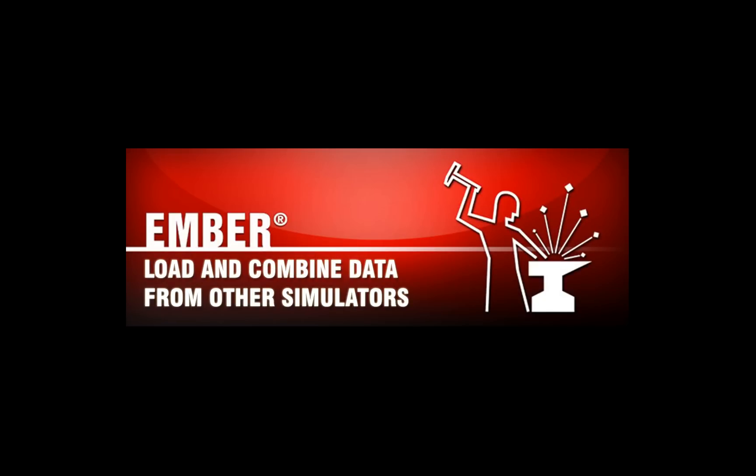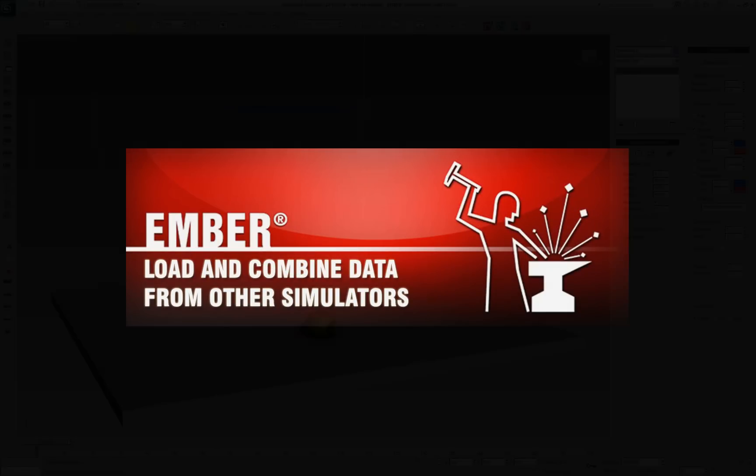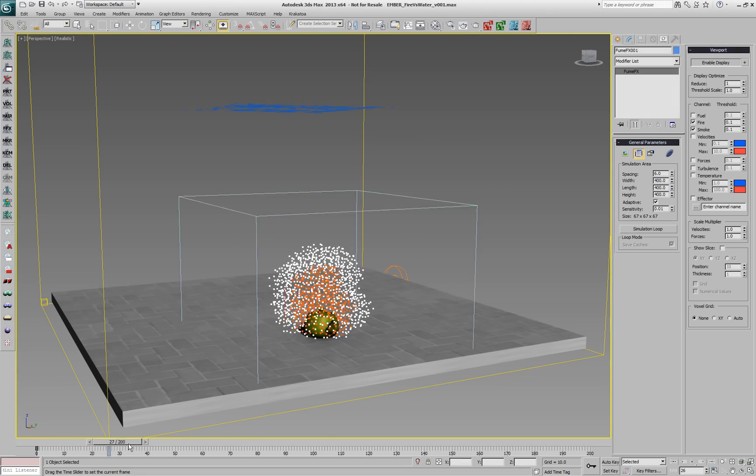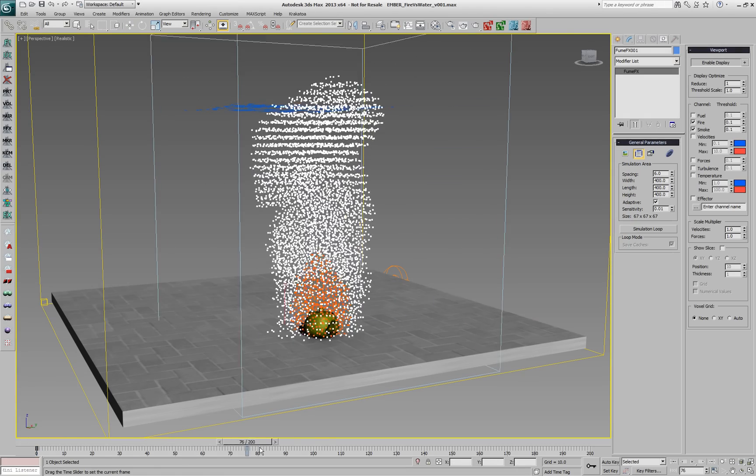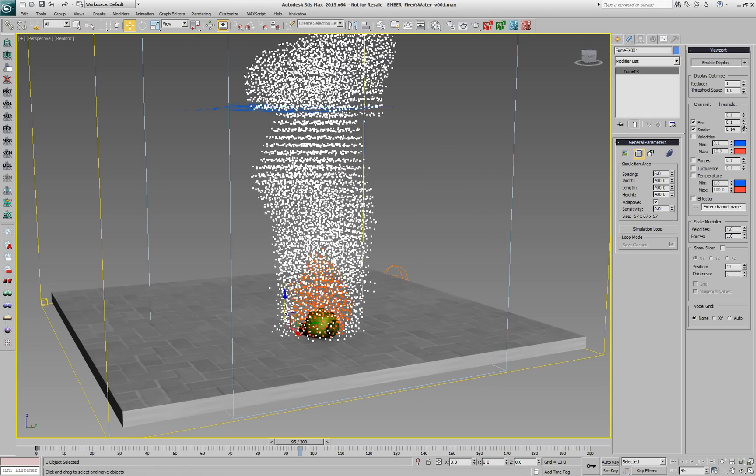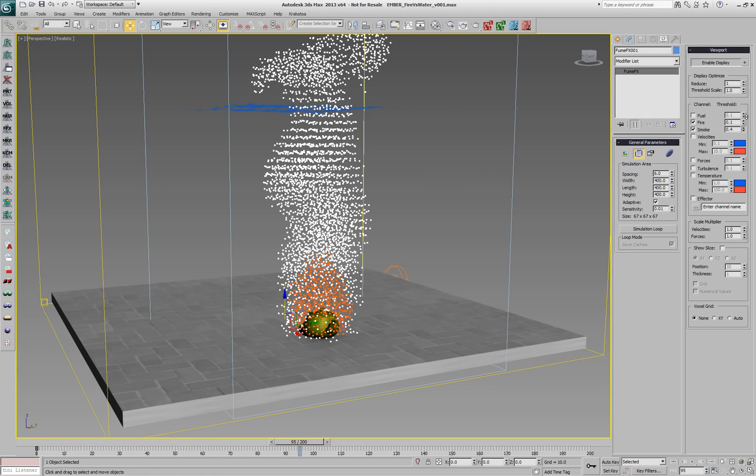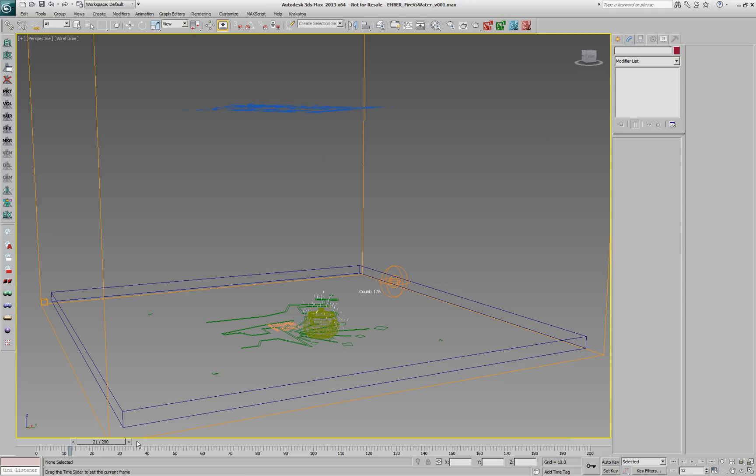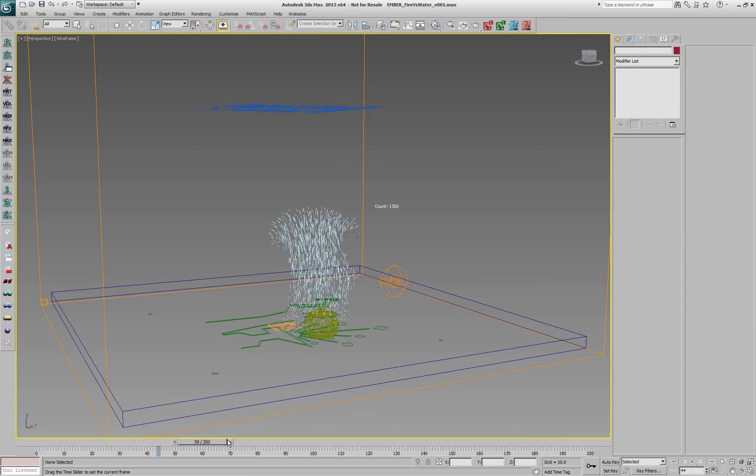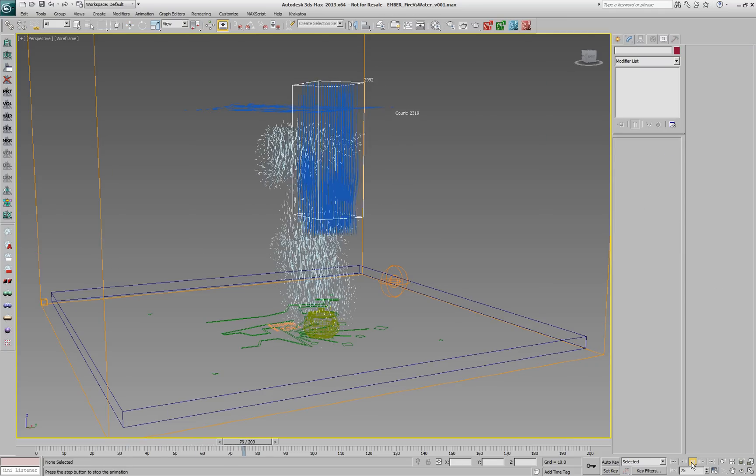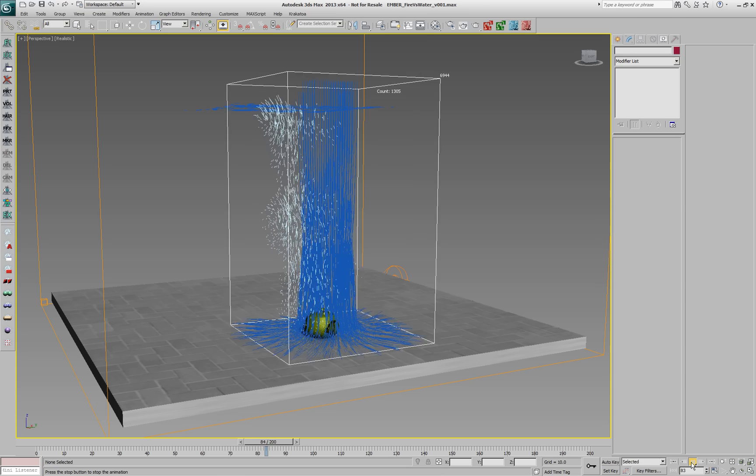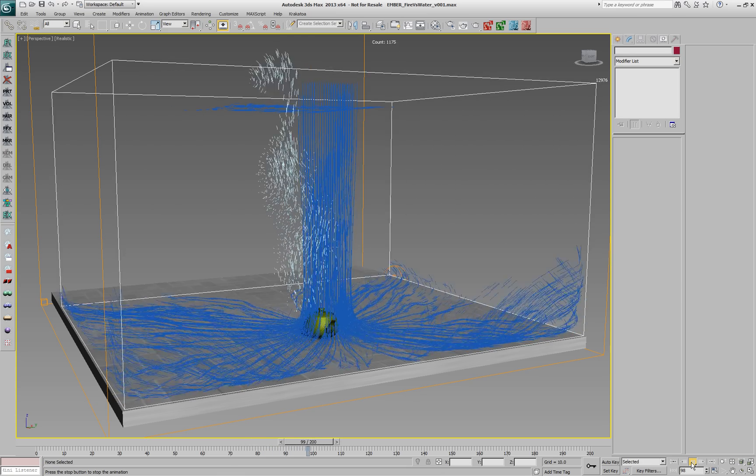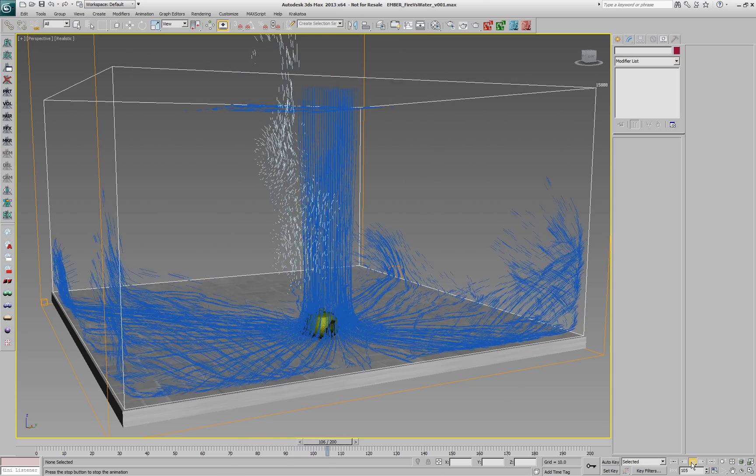EMBA provides the ability to mix, blend and post-process simulation data from various third-party sources, including FumeFX, PhoenixFD, RealFlow, Naiad, Thinking Particles and so on. Extinguishing a FumeFX fire using a RealFlow water simulation is just one example of what is possible.